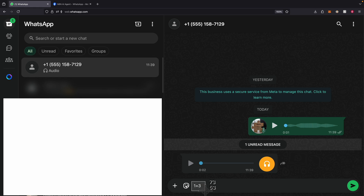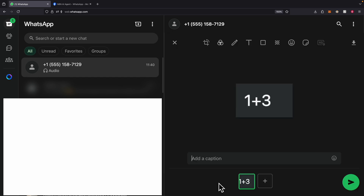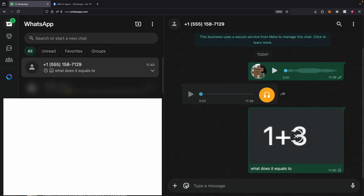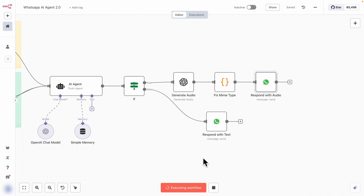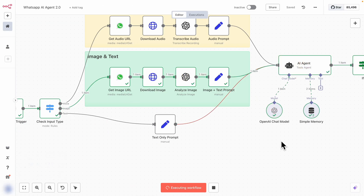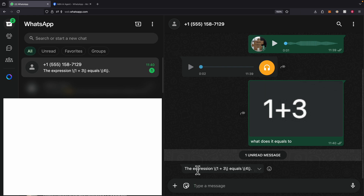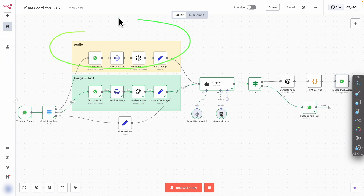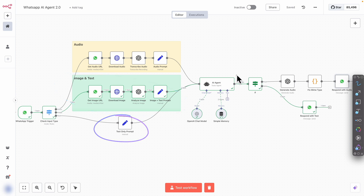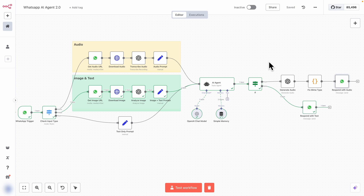I can also send an image. I take a screenshot showing 1 plus 3, paste the screenshot, and say 'What does it equal to?' and send the message. It detects the image, downloads it, analyzes it, calls the AI agents, and sends the response back. You can see it replies '1 plus 3 equals 4.' So the workflow handles audio files, image files, and text messages, generating responses back either through audio or text. I'll put the link for both workflows in the description below so you can download and test them.